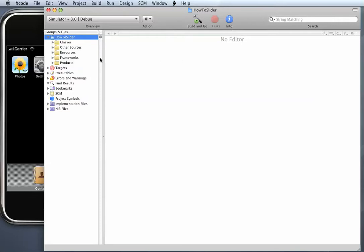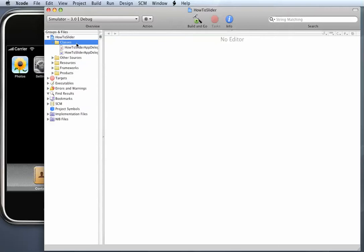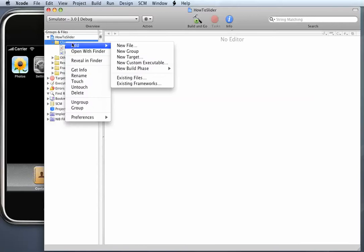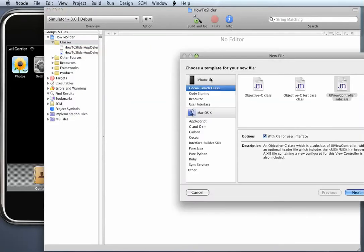Next step is to add a new view controller. So to do that I'm going to expand the classes group over here and control click on the classes group and choose Add, New File.